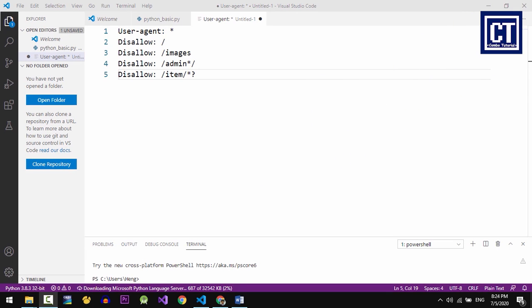Hello, this is Heng and you are watching Campbell Tutorial channel. Today you are going to learn the rules of the web explorer on the internet.